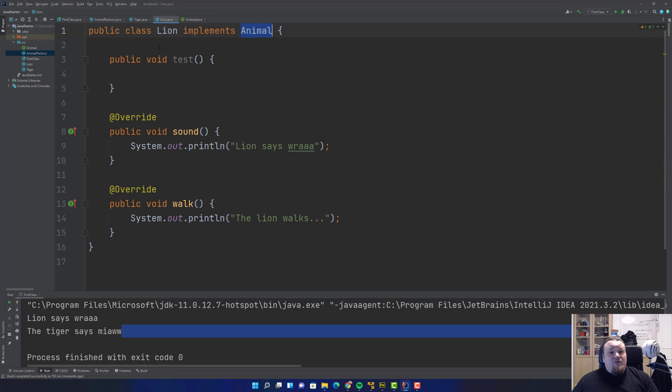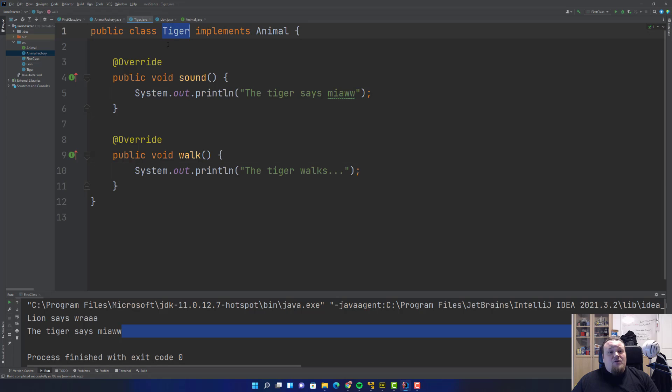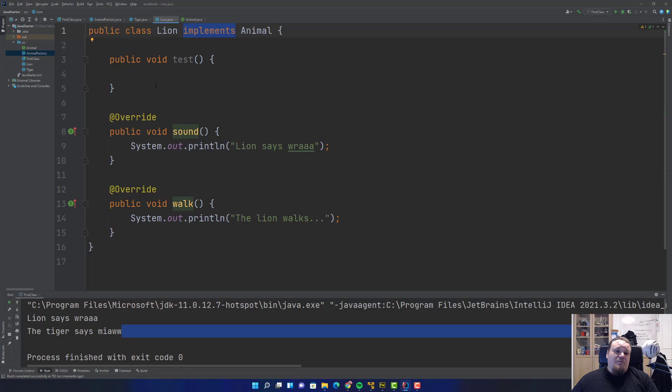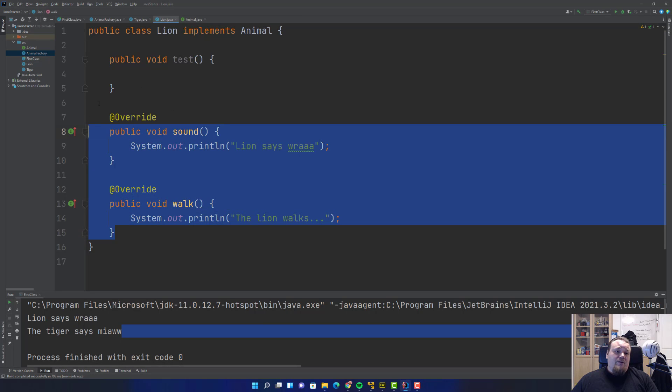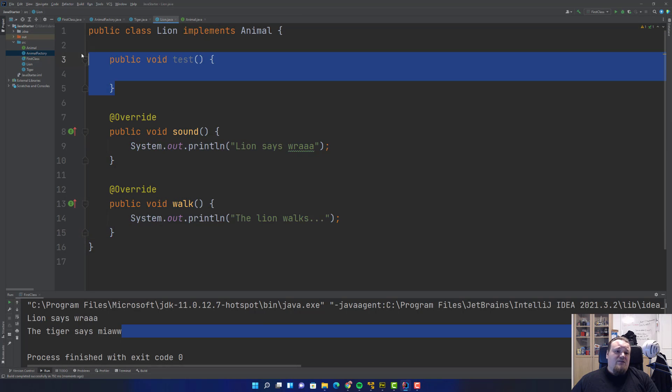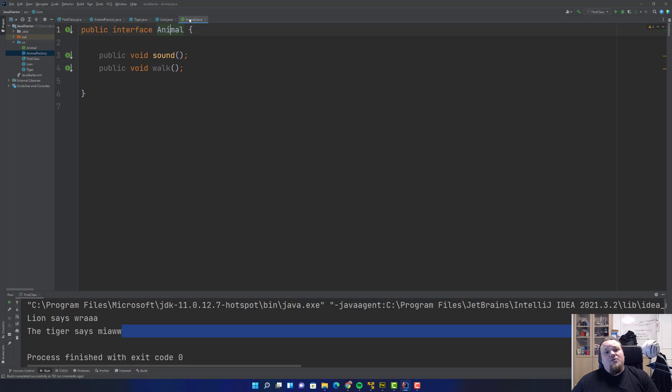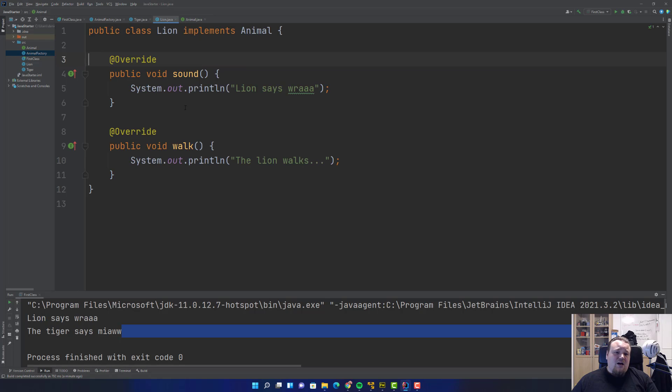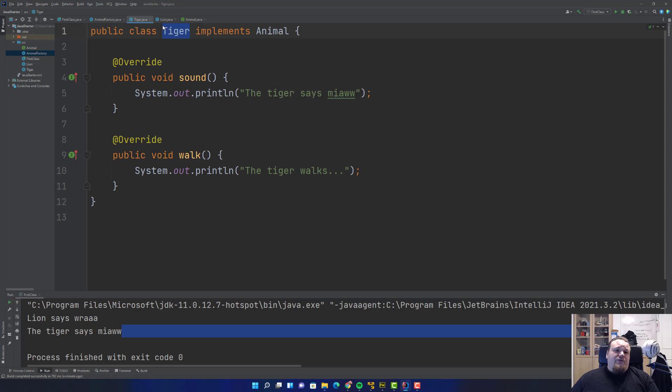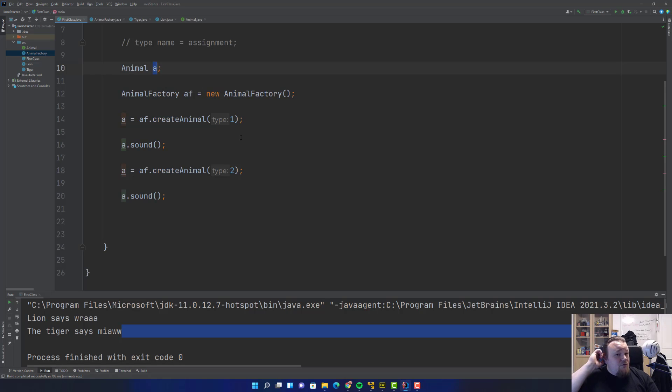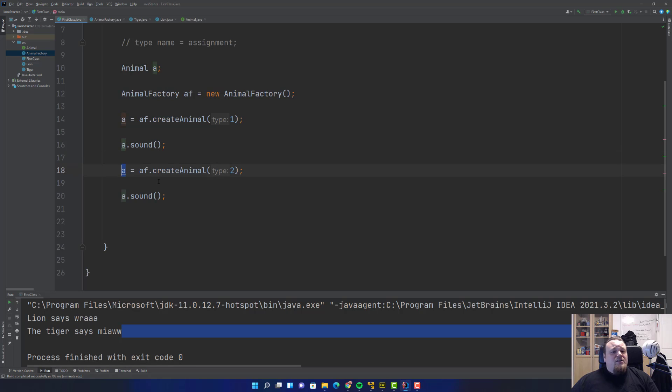Now we've proven that the same variable of Animal, which is the super type of both of the classes called Tiger and Lion, works. When you implement an interface to a class, it is called implementing that interface. The implementation of it is the code here. We implemented sound and walk in both Tiger and Lion. We can call this through a factory, the Animal Factory, and we can use the same variable a to contain different types, which is another way of preserving memory on your machine.